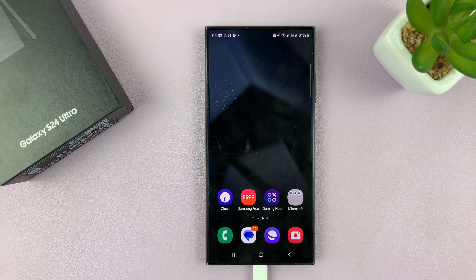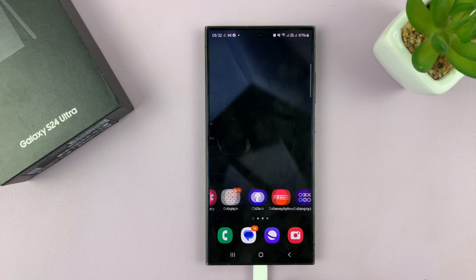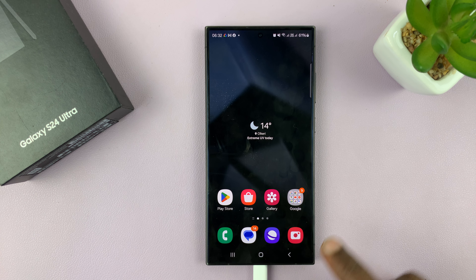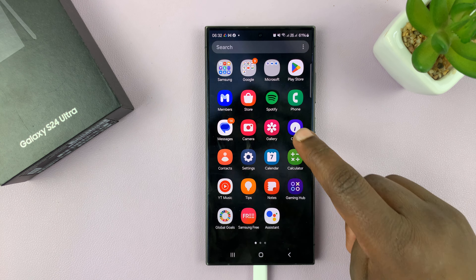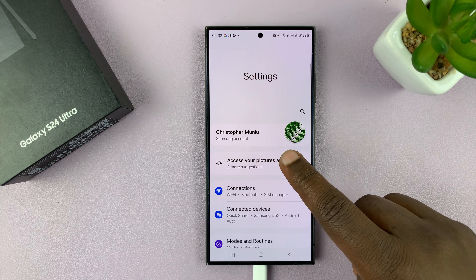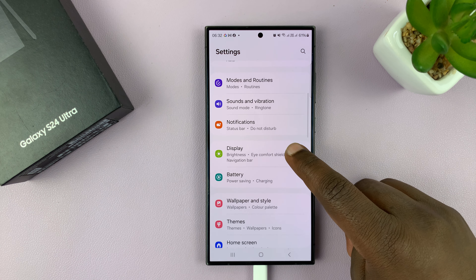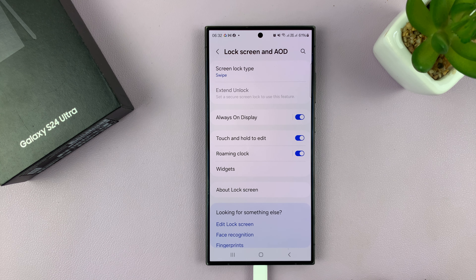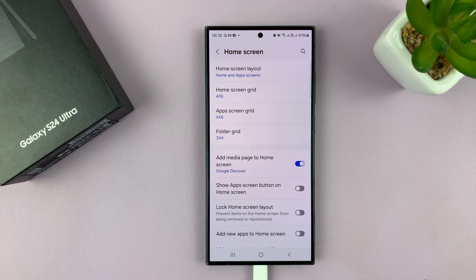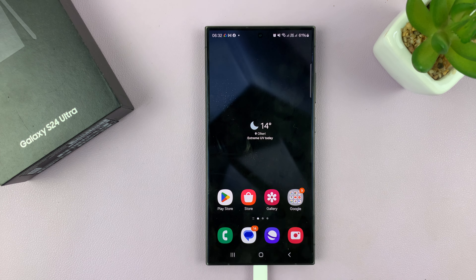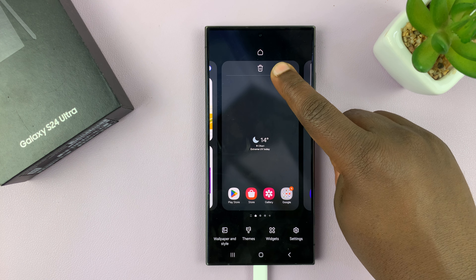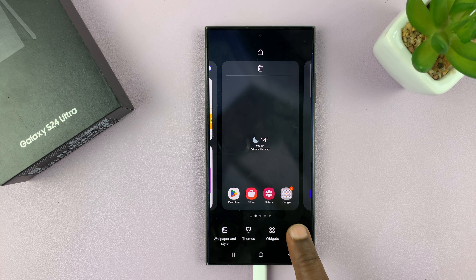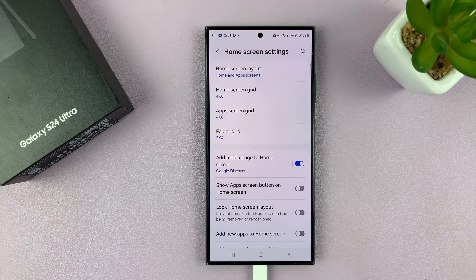To do that, you need to go to your home screen settings page. There are two ways to do that: either via Settings and then go to Home Screen, or alternatively, you can long press an empty space on the home screen and then tap on Settings. Either way, it takes you into your home screen settings.